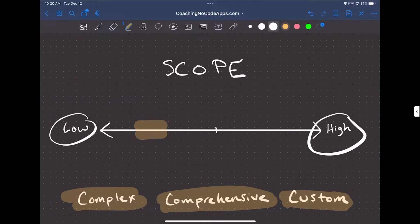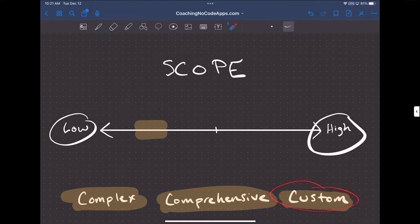Going back to the spectrum, being able to create a survey like this doesn't take too much complexity, customization, or comprehensiveness in terms of the tool you're using. We'd place it somewhere in the middle — it's not just a straight list of questions, so there's some level of complexity because you are using logic. But compare that to instead having the ability to create the survey builder itself.